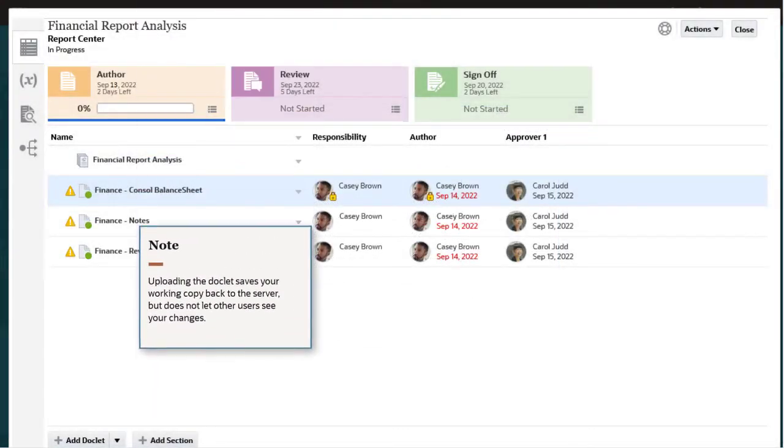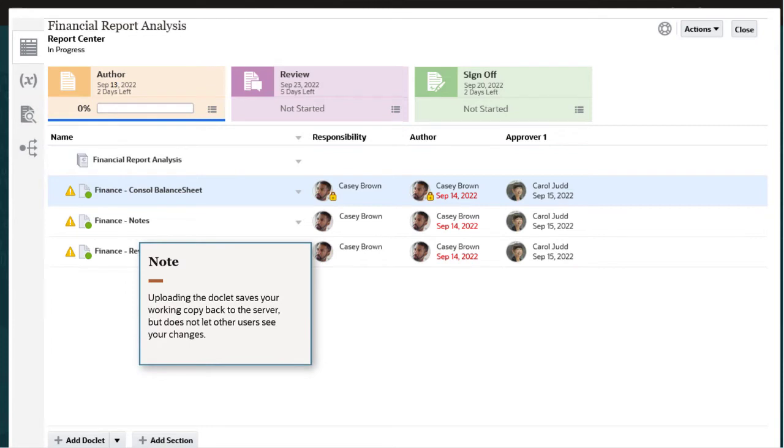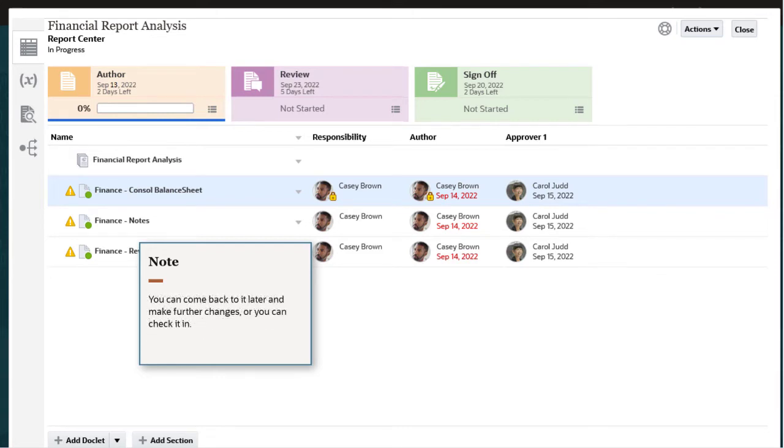Uploading the doclet saves your working copy back to the server but doesn't let other users see your changes. You can come back to it later and make further changes, or you can check it in.